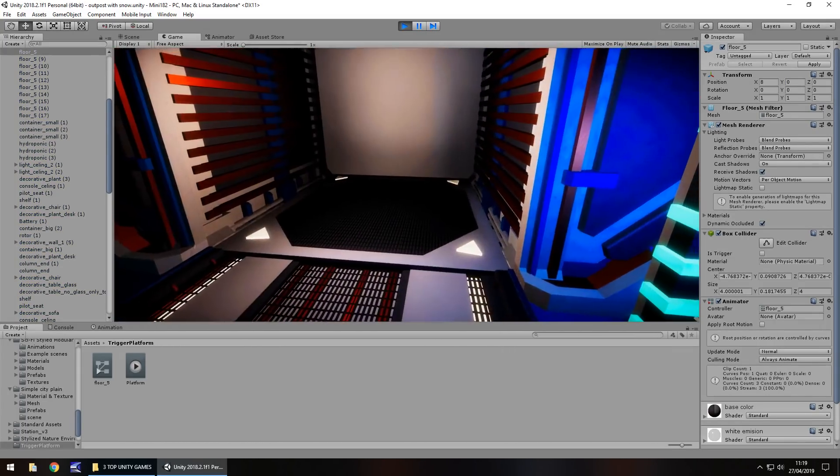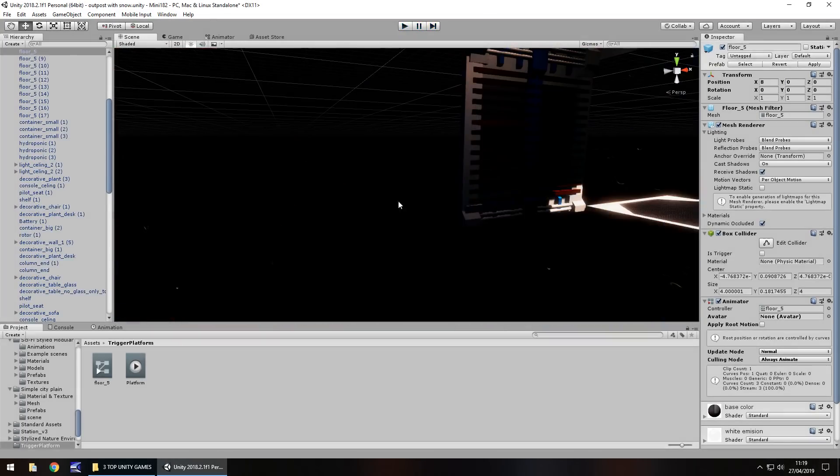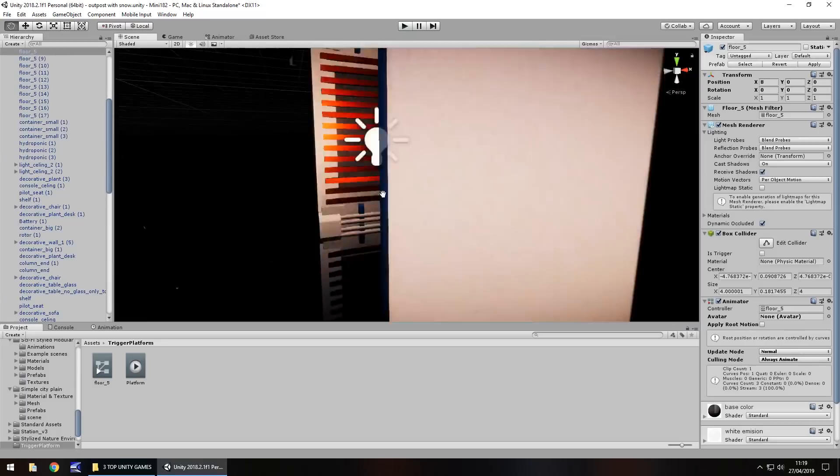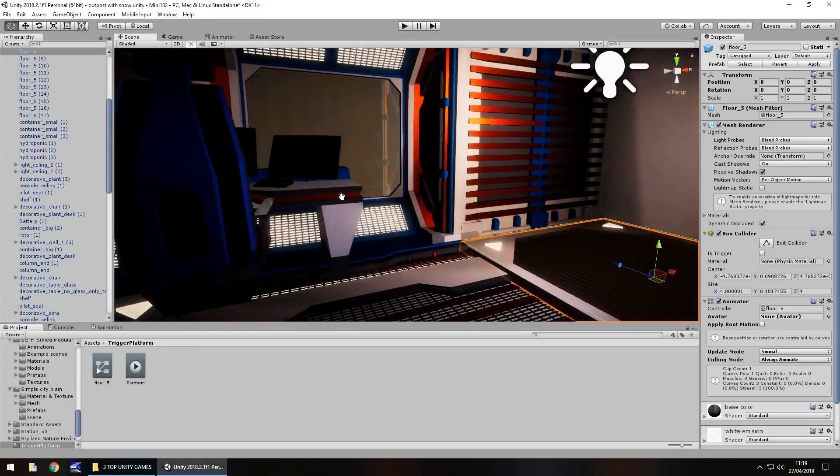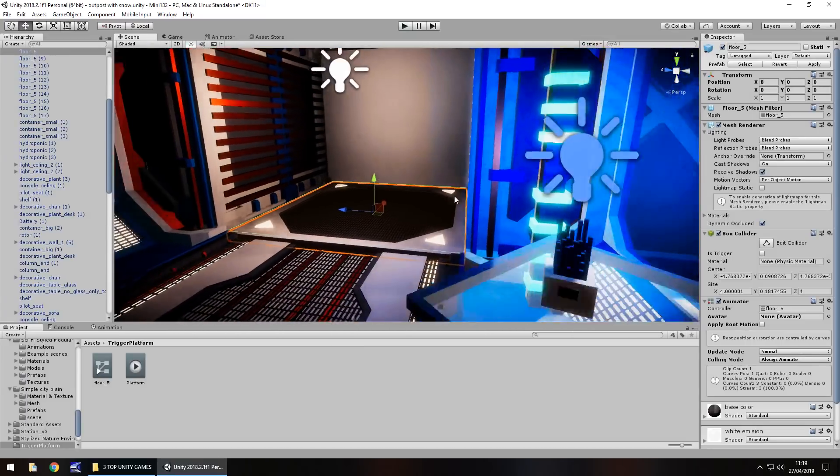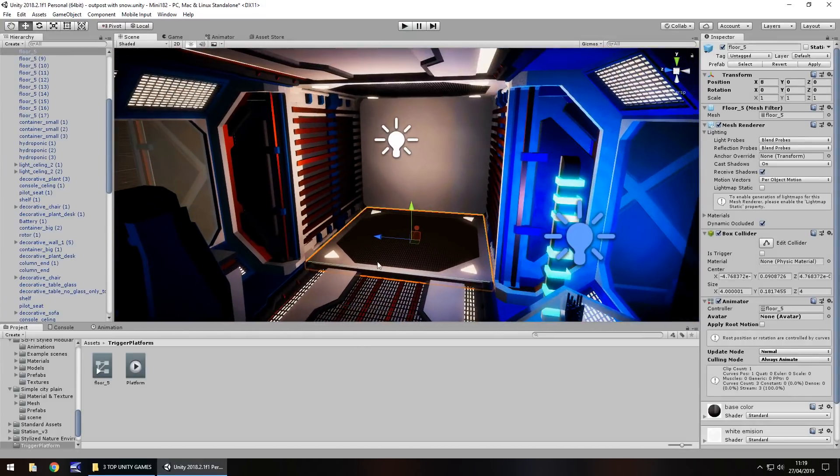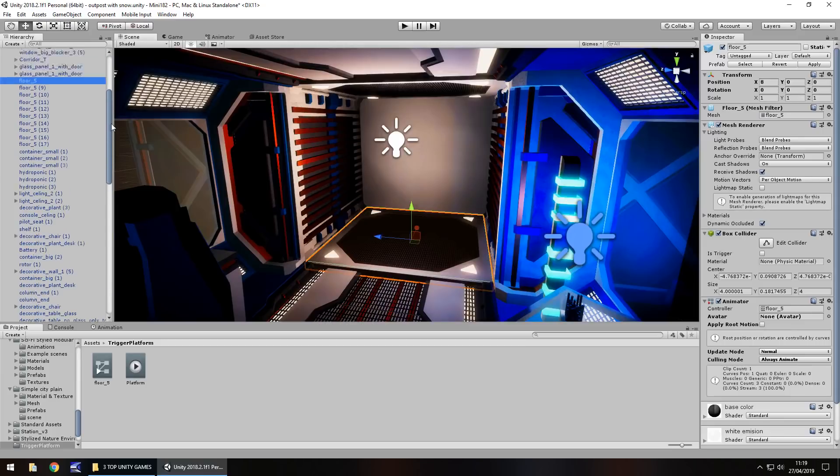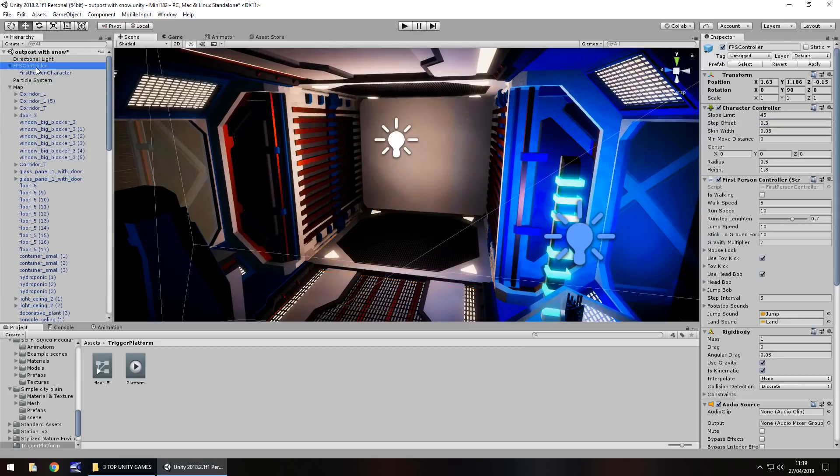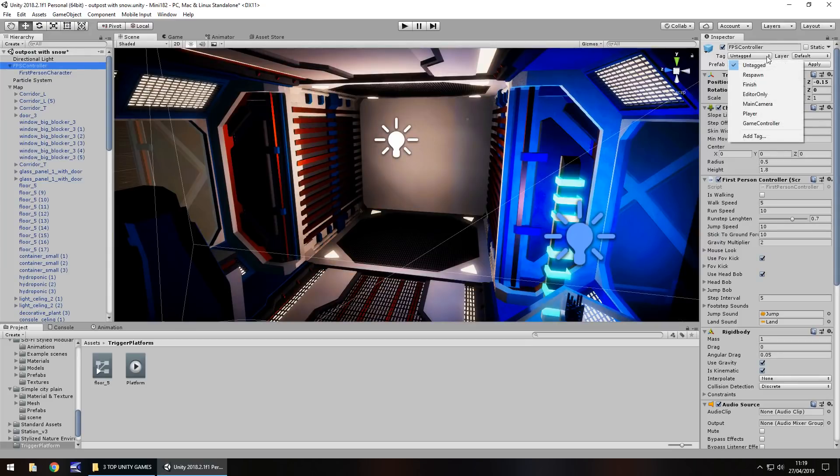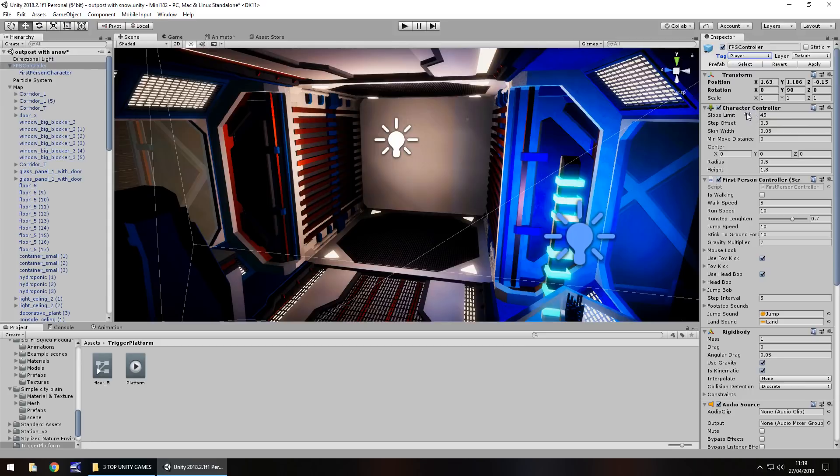The secret to this is getting the trigger to recognize that we are the player and that we are coming into this section. So the best way to do that is go to your controller, whether it be first person or third person. And over here at the top of the inspector panel, click where it says tag and change that to player.